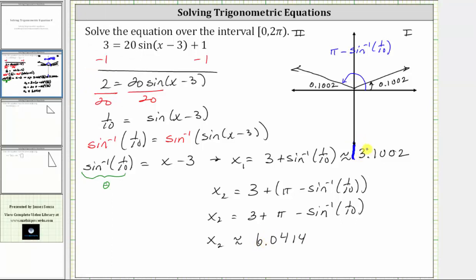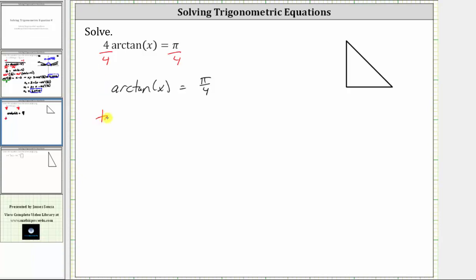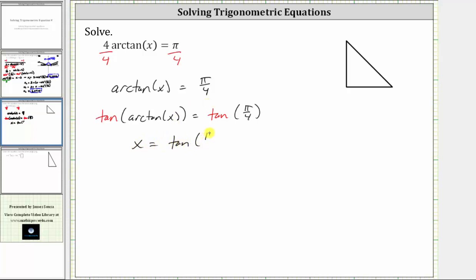Let's take a look at a second example. We want to solve the equation four arc tangent x equals pi. The first step is to isolate the arc tangent function by dividing both sides by four, which gives us arc tangent of x equals pi divided by four. In order to solve for x, we need to undo the arc tangent function by taking the tangent of both sides. Simplifying on the left, the tangent and arc tangent functions undo each other, giving us x equals tangent of pi divided by four radians. We should recognize pi over four as 45 degrees.